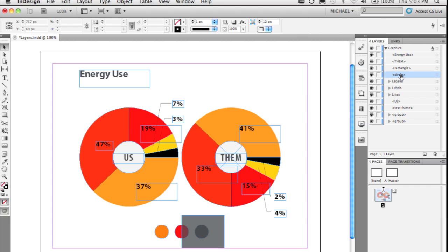You can of course give any item a custom name. If you just click and pause and click again on the name in the layers panel, you can go ahead and name it anything you want. So I'll call it orange whatever, and that now becomes a custom name for that particular object.